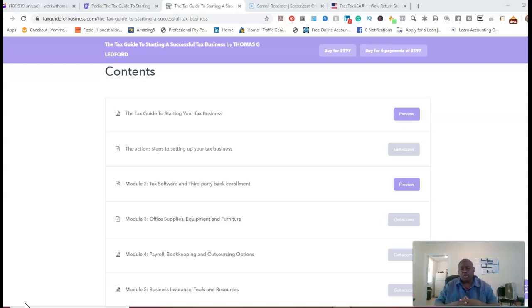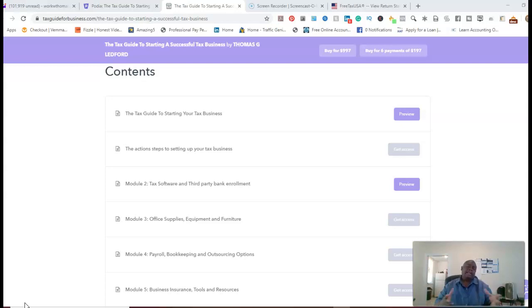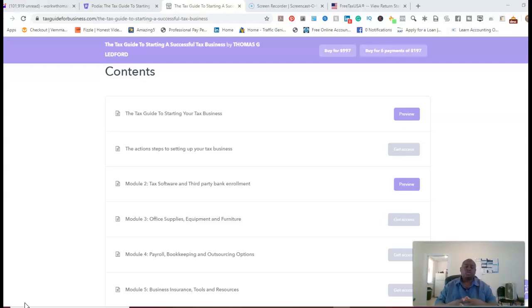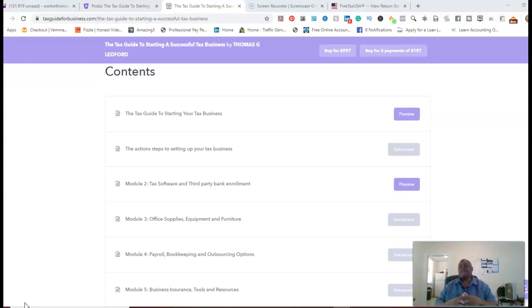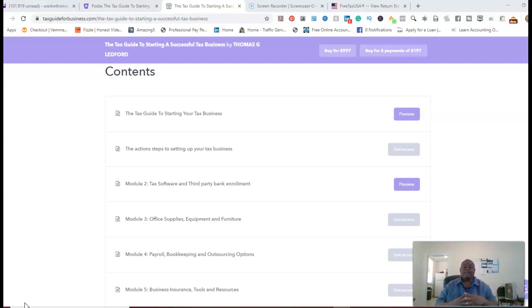This course will launch on May 15th, and at that time, I'll probably be doing a super special for three days, which I'll take it from $9.97 to $5.97 for three days only, and after the 18th of May, it'll go back to $9.97,